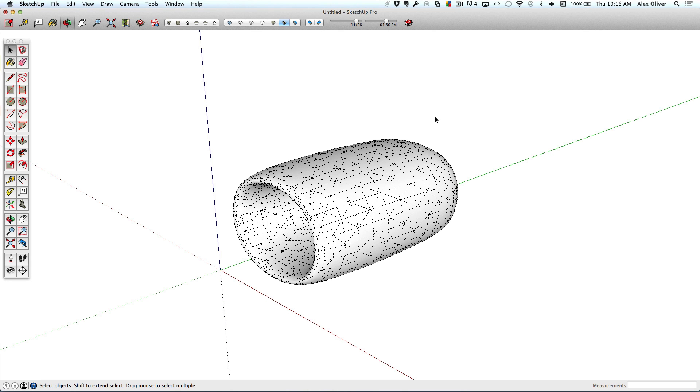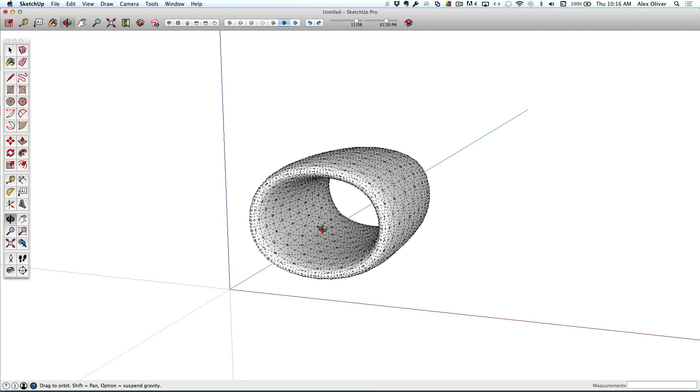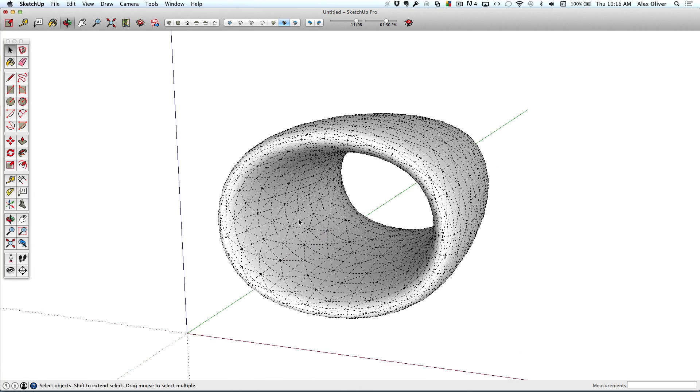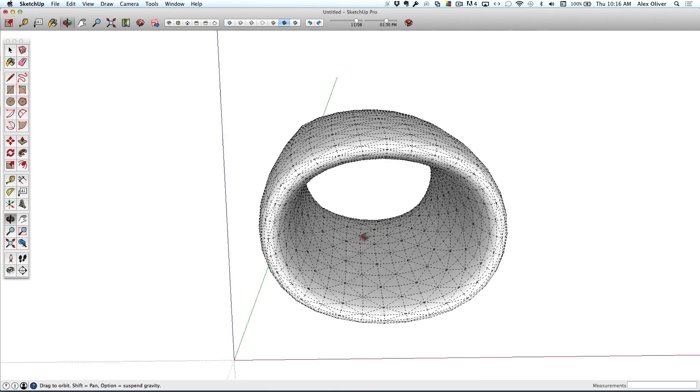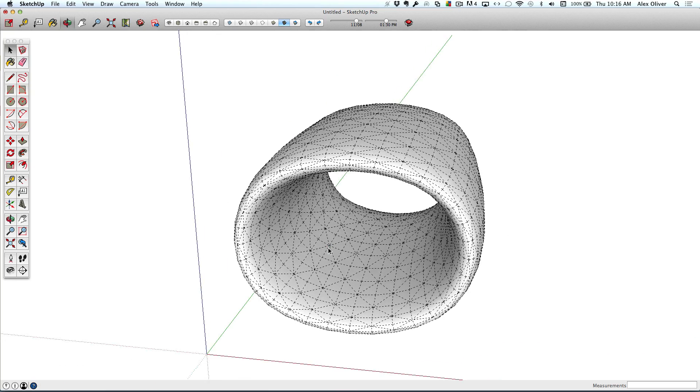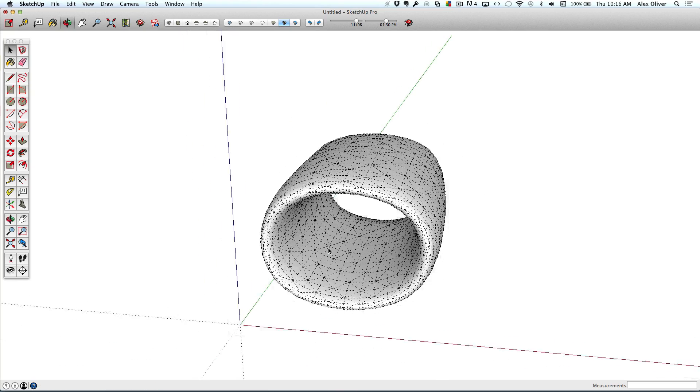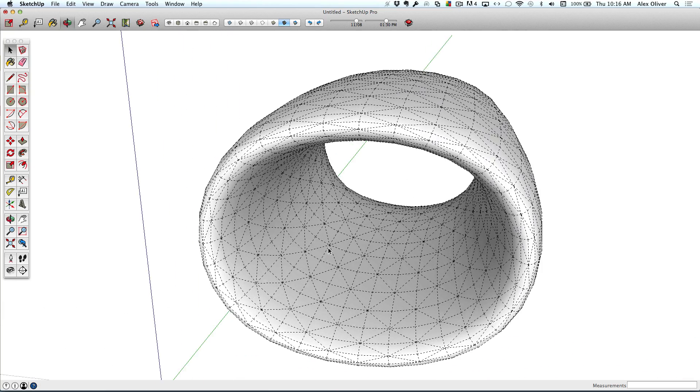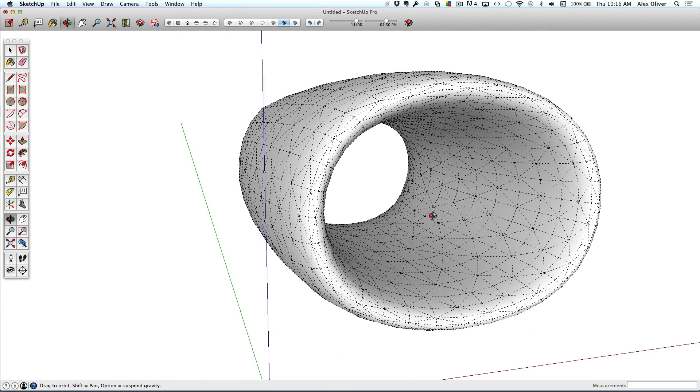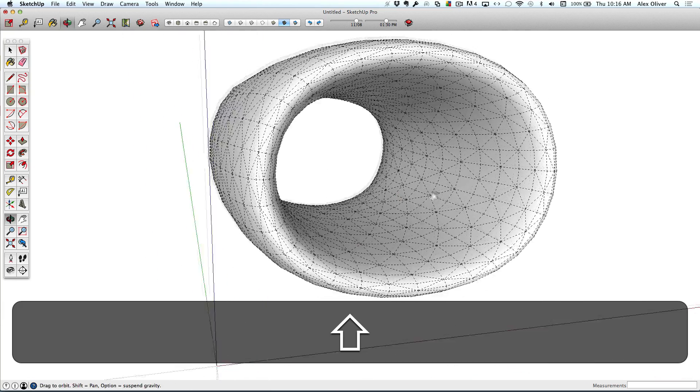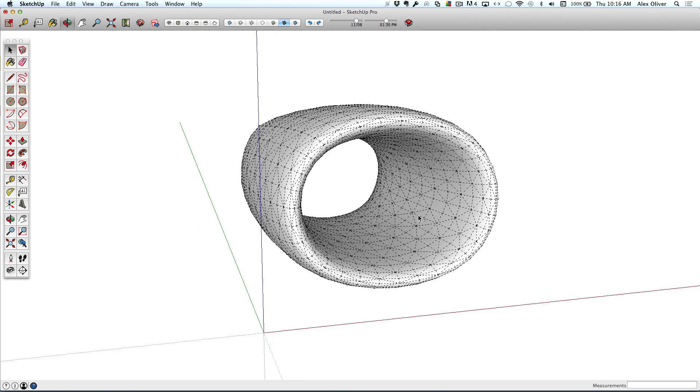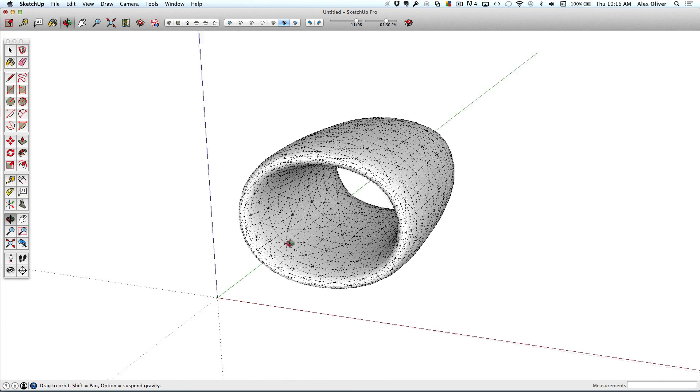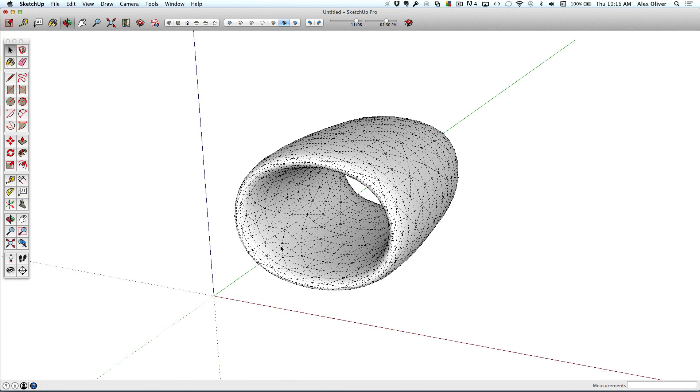But for smaller movements, there are the navigation tools. Now you should never have to click on them, because every SketchUp user needs to own a three-button scroll wheel mouse, which allows you to zoom, orbit, and pan, all by just using the mouse.